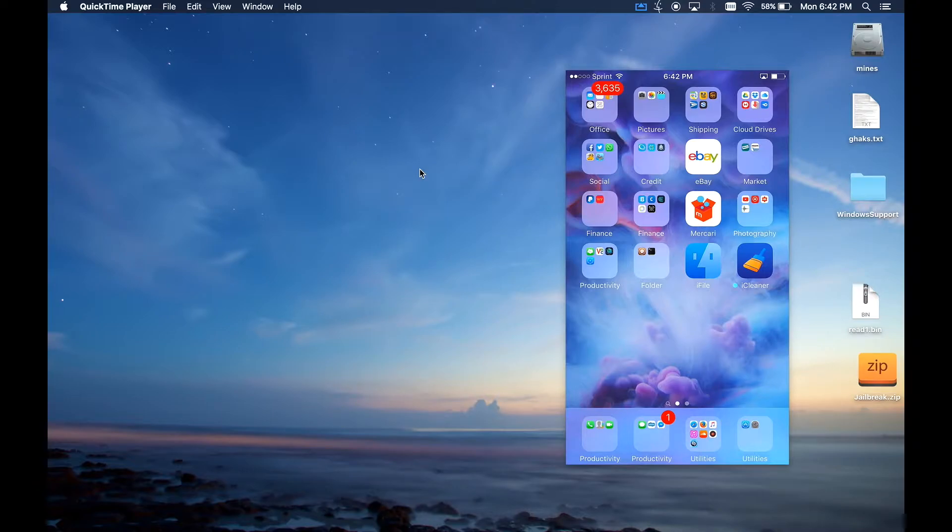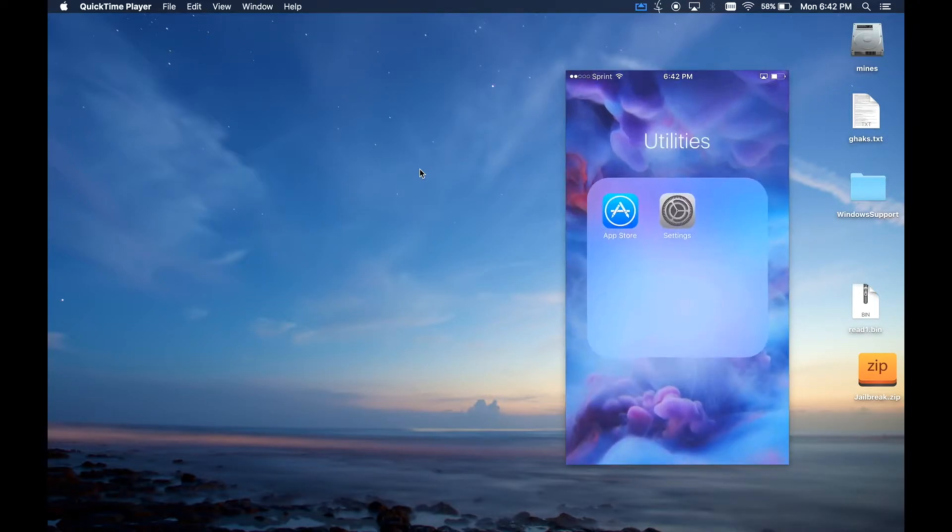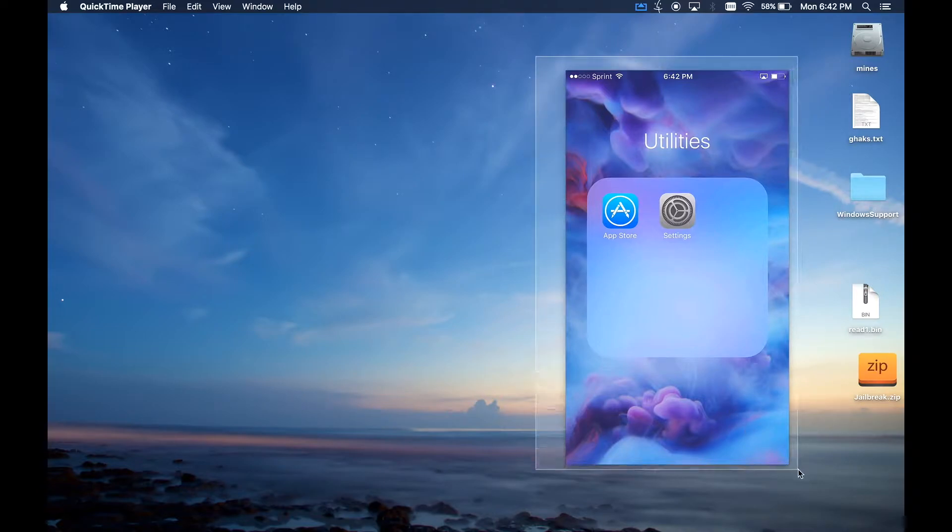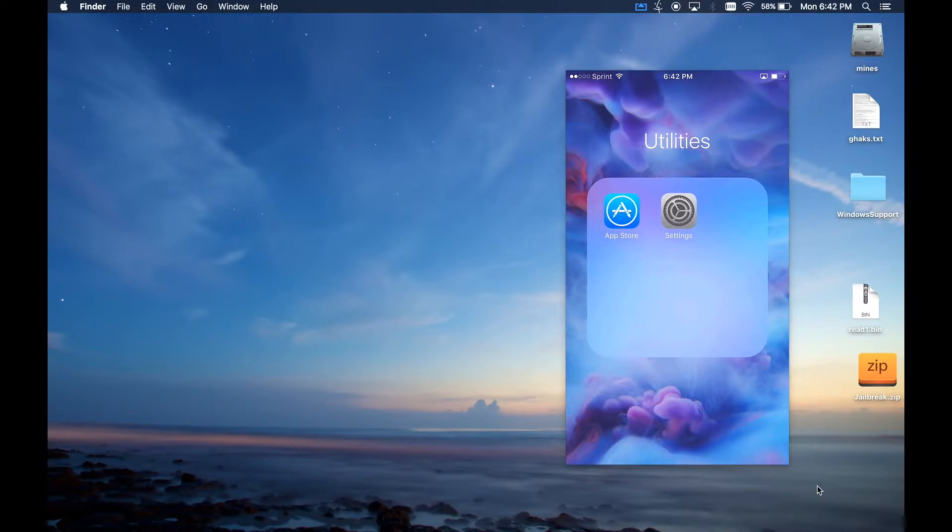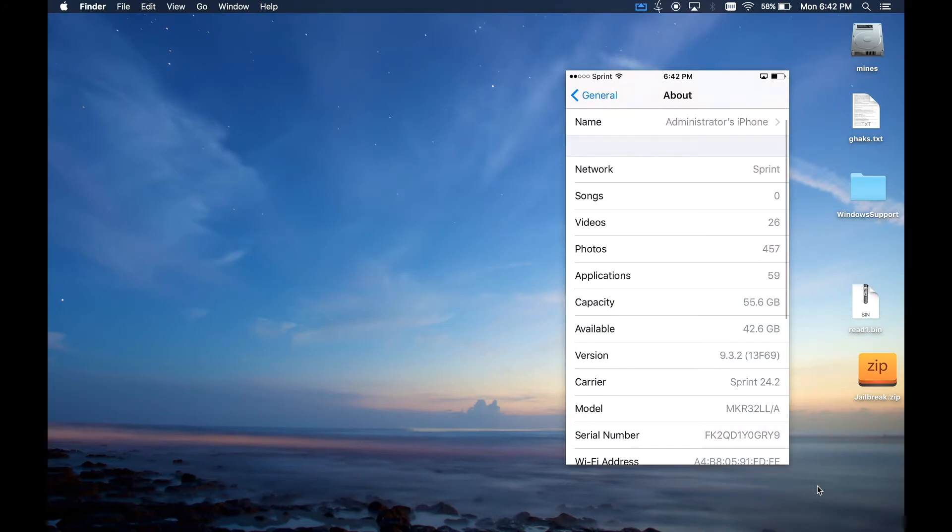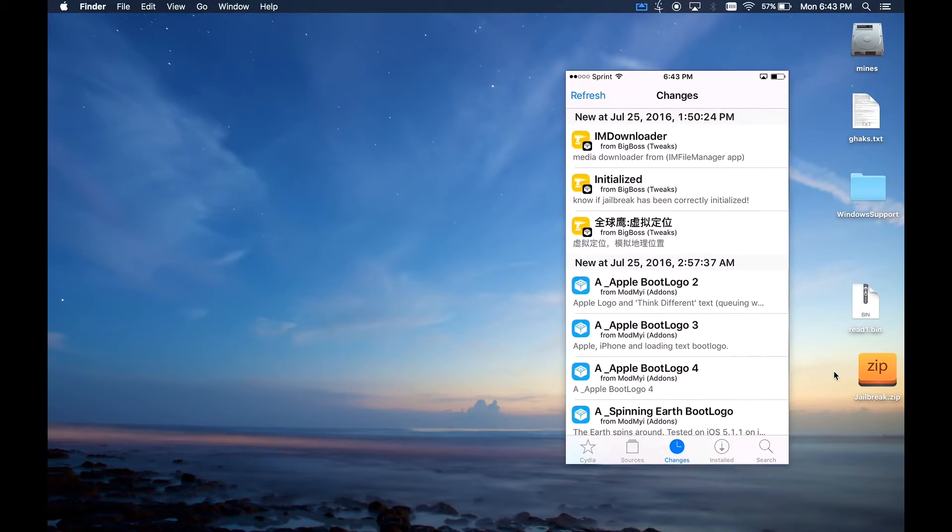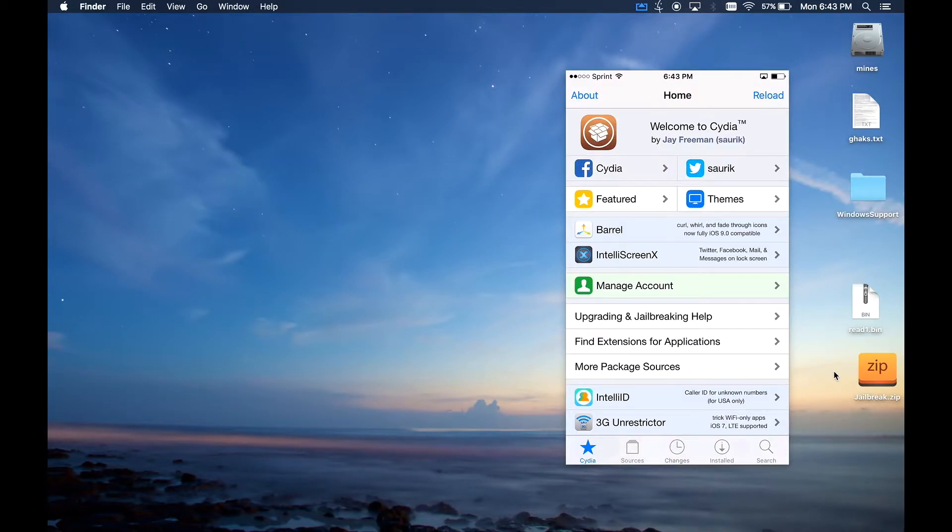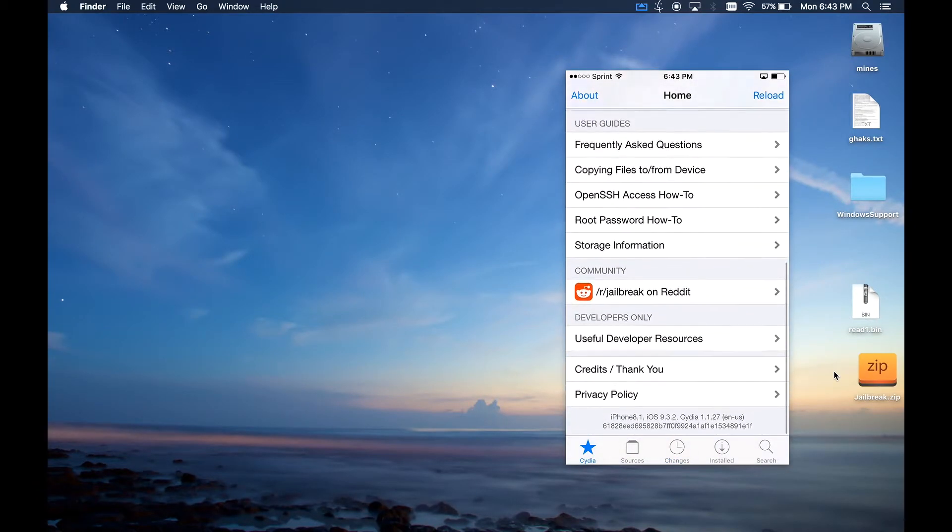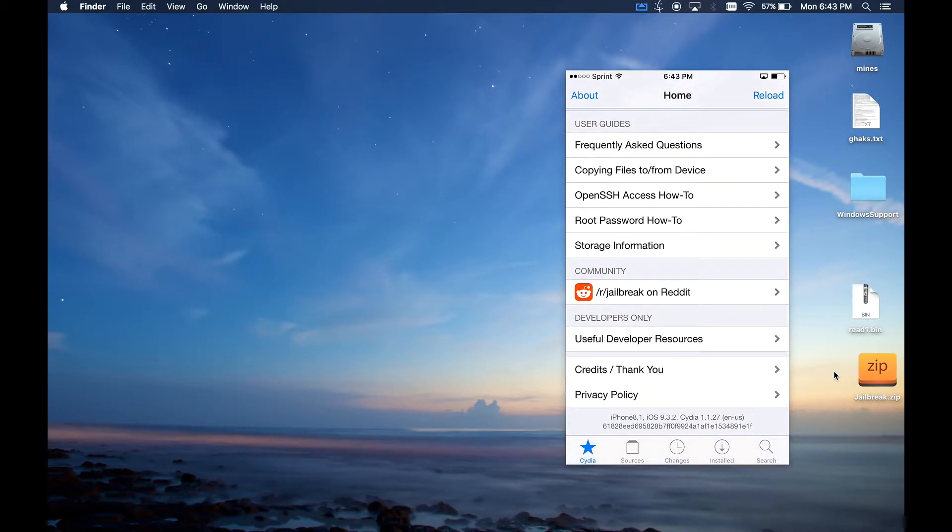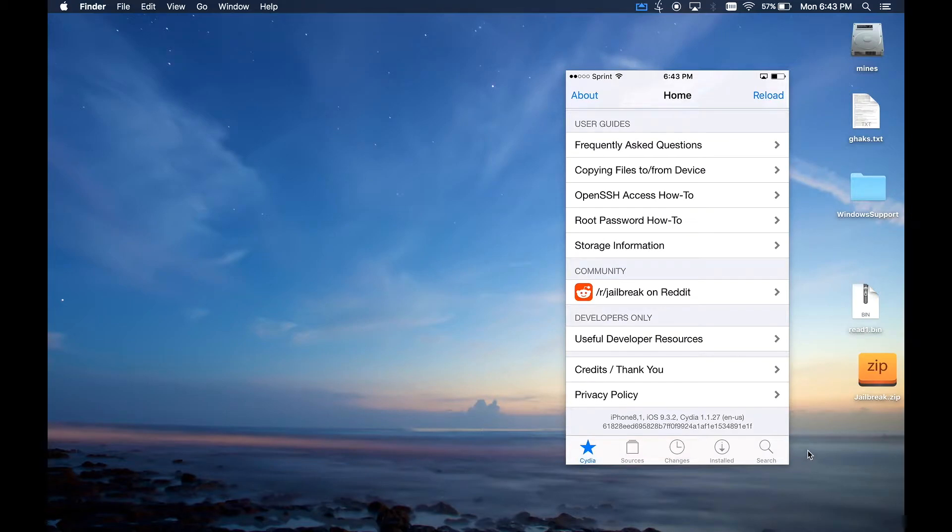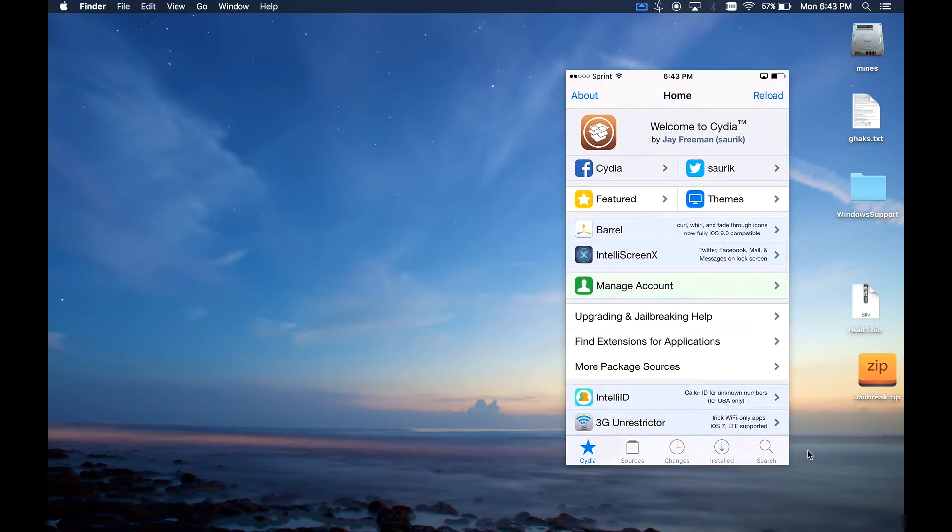There is a jailbreak available for it and just for a bit of proof, I'm running my air server to show the results of my screen right here. As you can see I'm running iOS 9.3.2 on my iPhone 6s and here we have the legitimate Cydia app, not no fake anything like that. iPhone 8,1 which is the iPhone 6s, iOS 9.3.2, Cydia is legitimately released now and I'm going to show you how to get it.